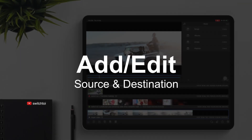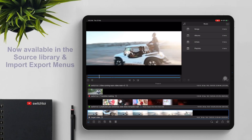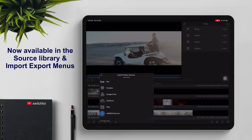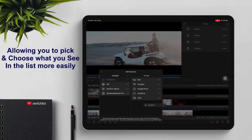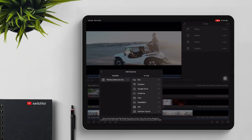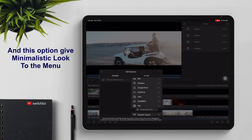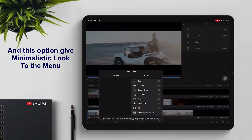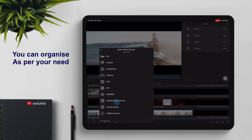Add, edit source and destination — now available in the source library import and export menus. This allows you to pick and choose what you see in the list more easily, and this option gives a minimalistic look to the menu. You can organize as per your need.